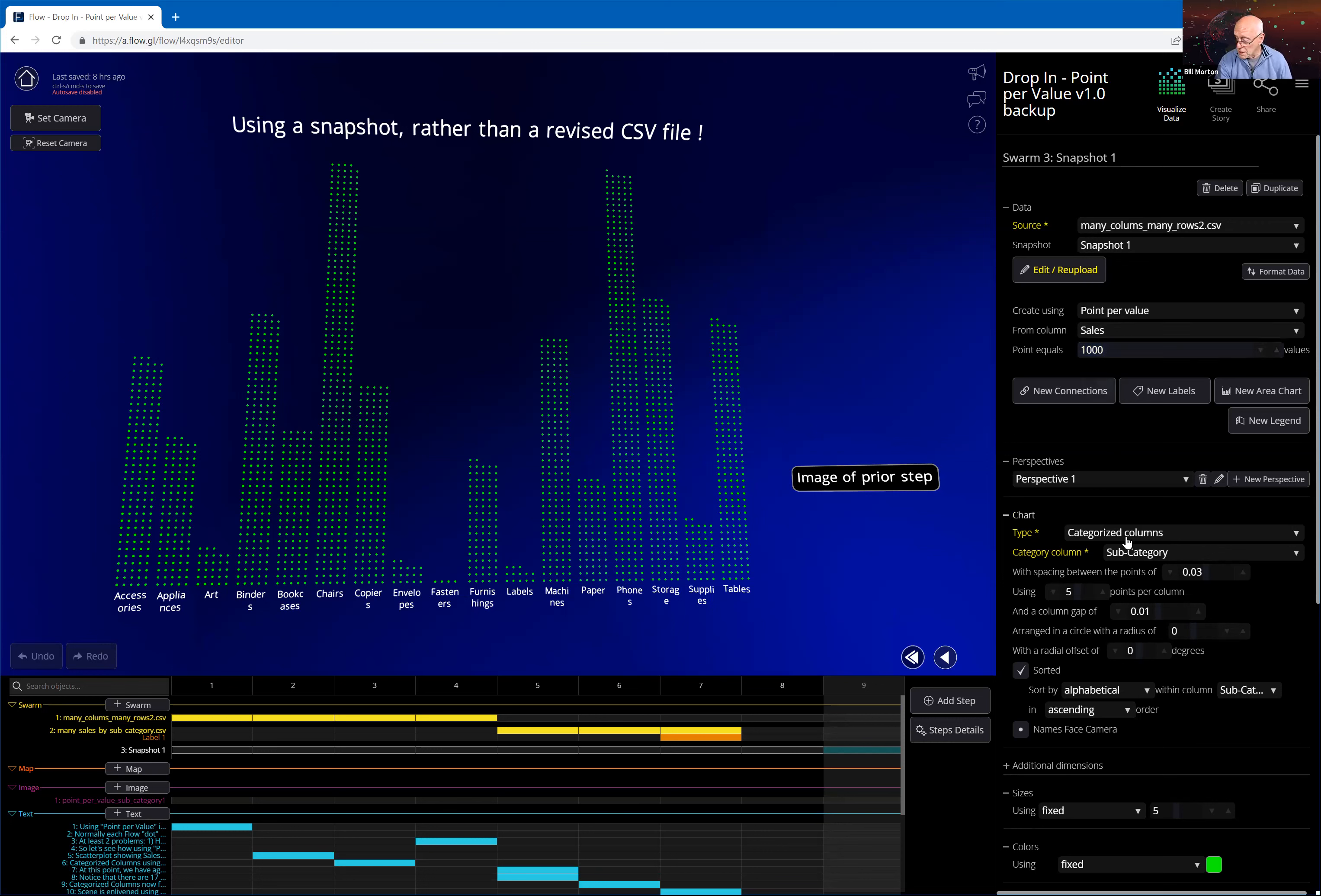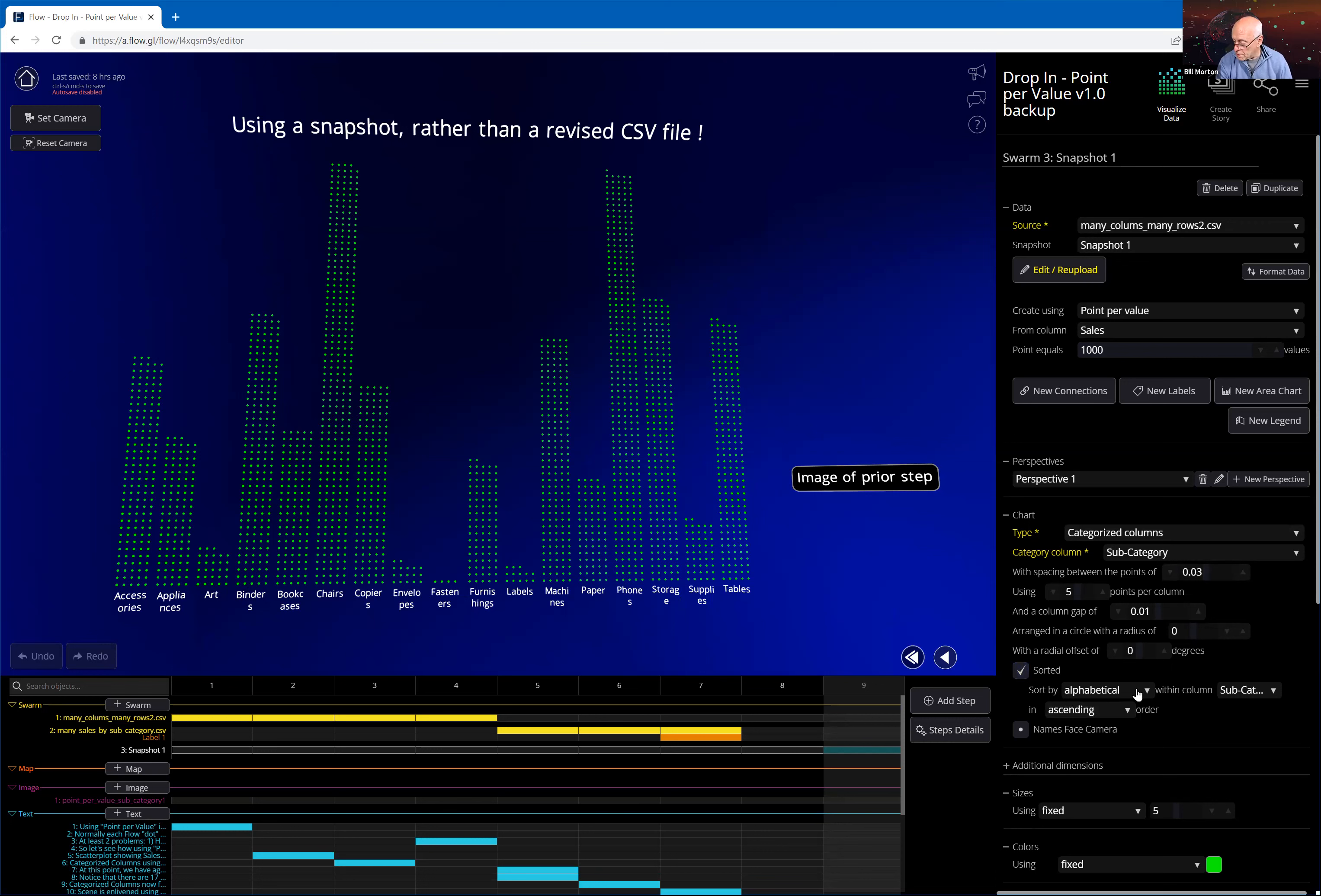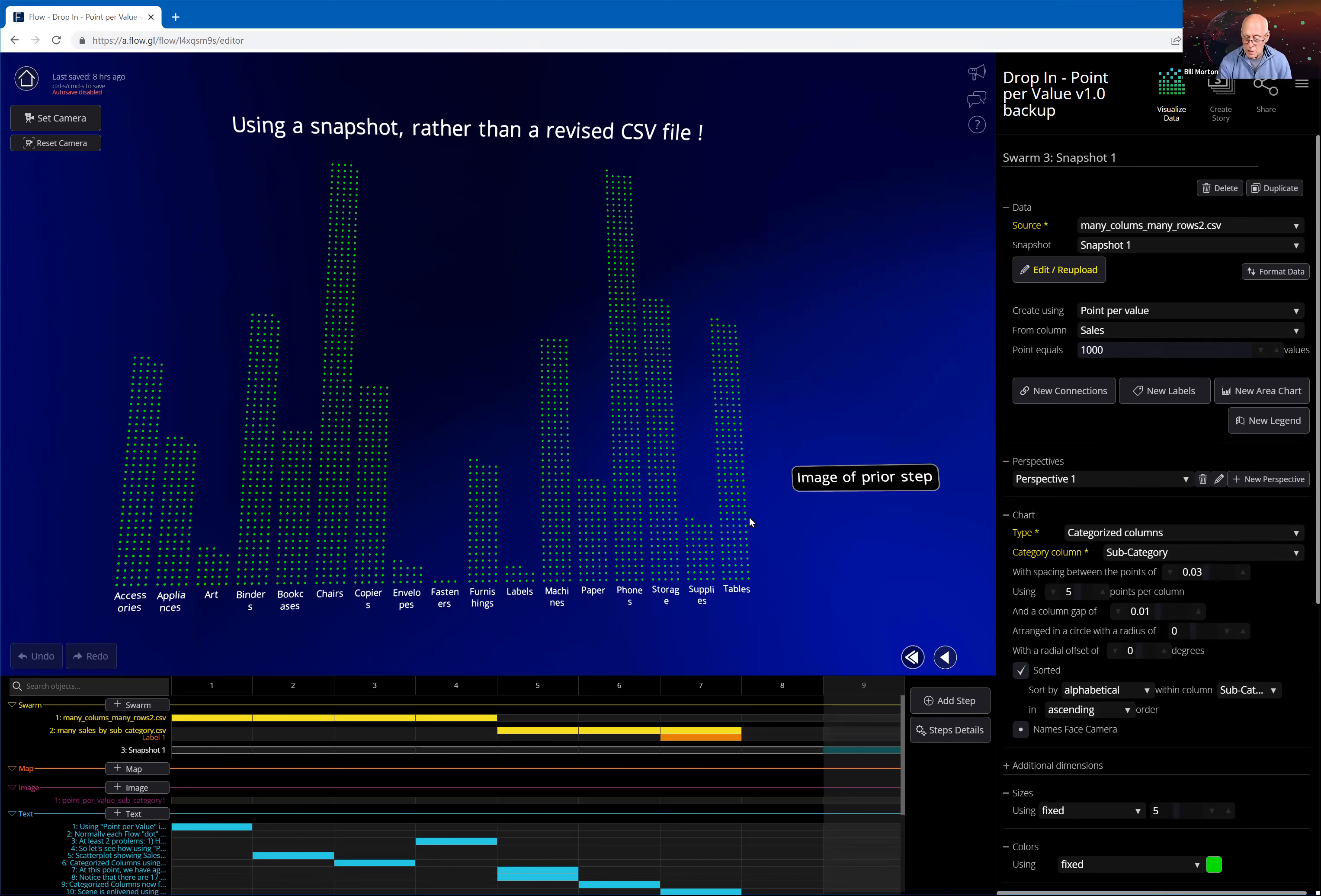So anyway, this is how I define my point per value. And then I came down to my categorized columns. I selected that as the chart type. And my category column is subcategory. I left all of these other things pretty much in the default orientation. I did notice that when I had my members here, they were not in alphabetical order because they were not in alphabetical order in my source file. So I just clicked this sort button. And I say, hey, sort by alphabetical within the column of subcategory in ascending order. And that's how I got accessories, applications, art. I got this chart displayed based on this simple categorized column specification.